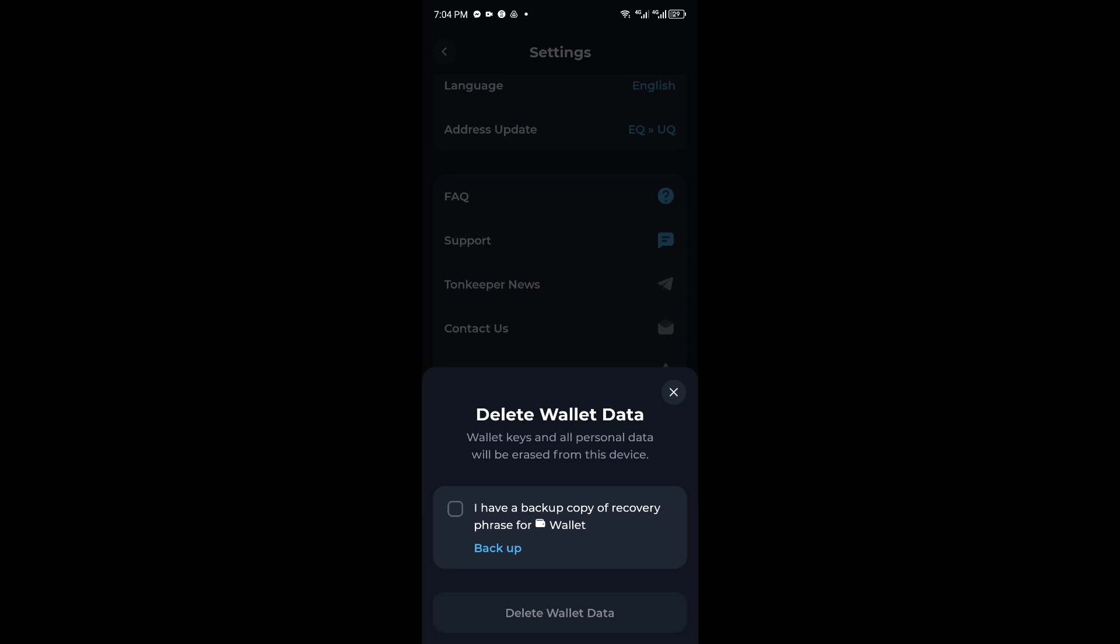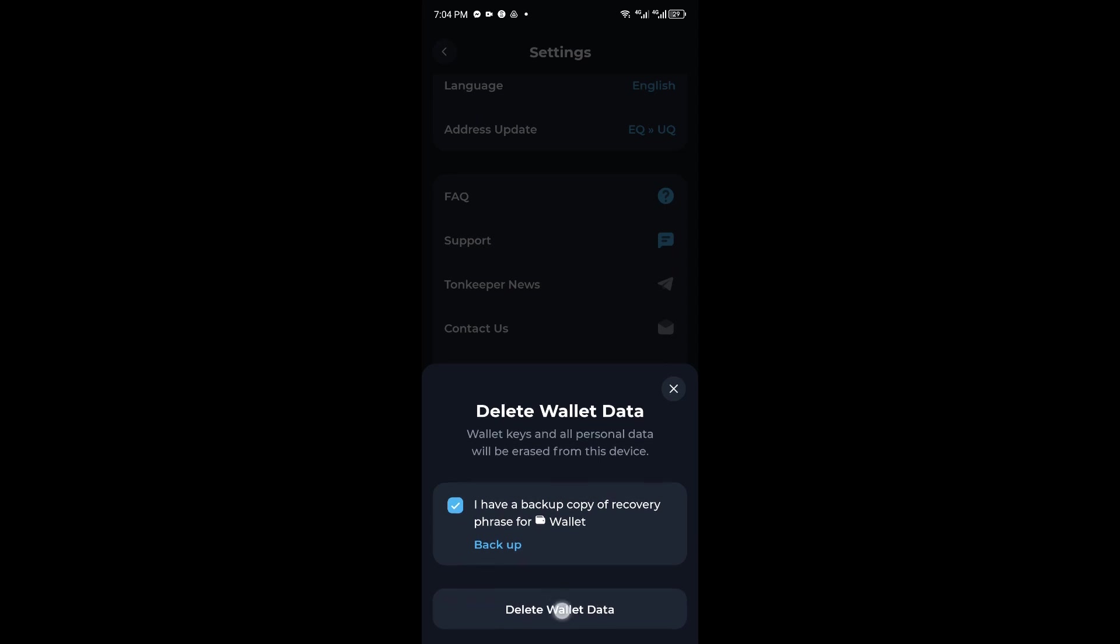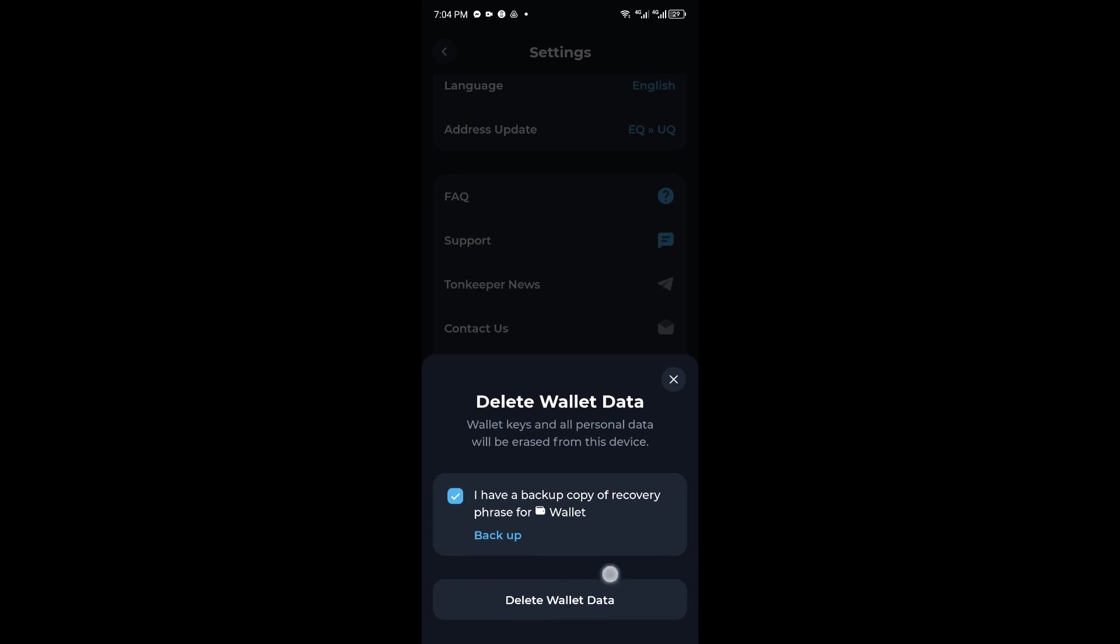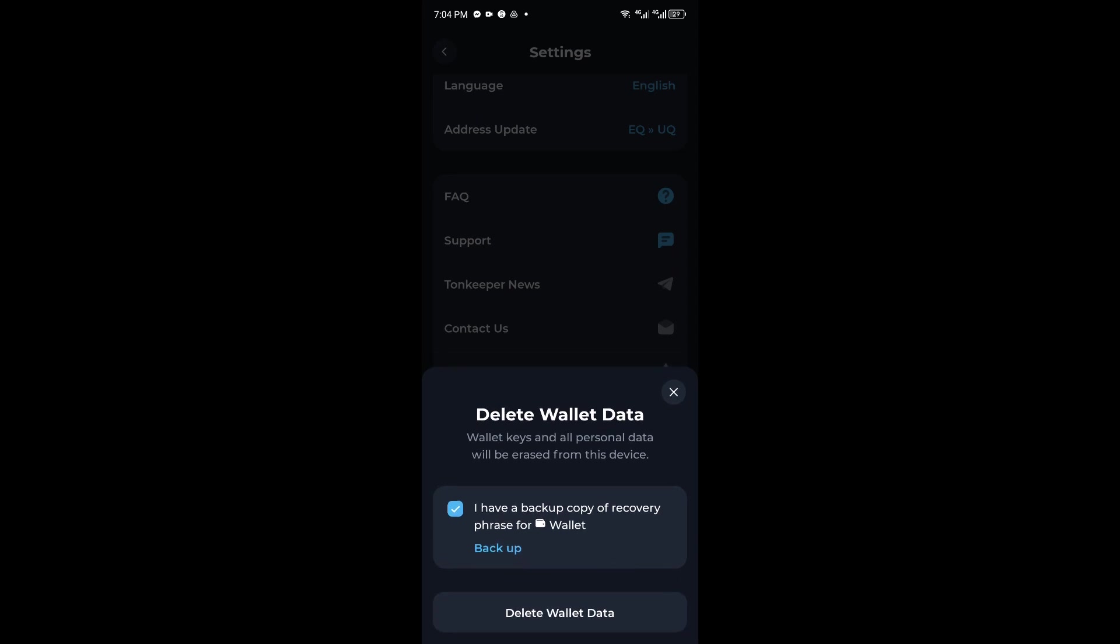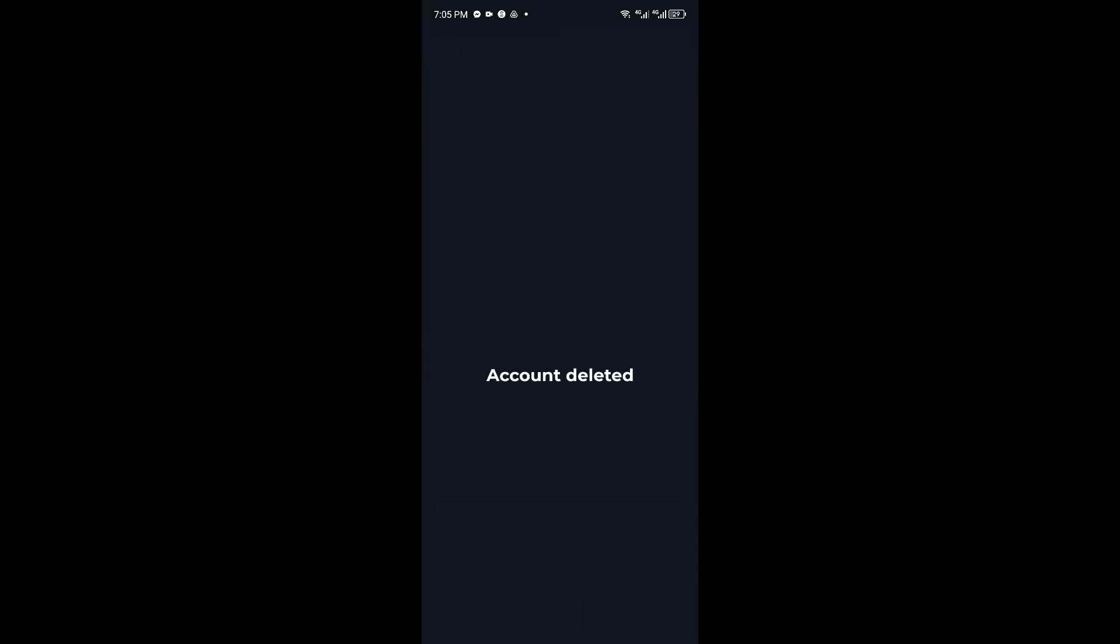To proceed, you want to click on the checkbox. From here, you could just go ahead and click on delete wallet. Now, just make sure that you have a backup copy of your recovery phrase for this account if you wish to recover it in the future. To proceed, you want to click on delete account and the account will be deleted.